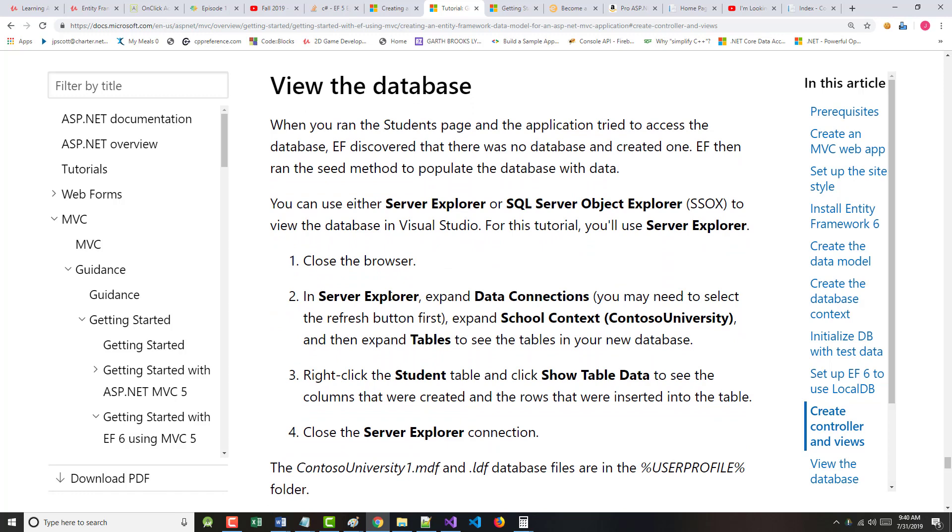Viewing the database. Again, I'm kind of surprised, for lack of better words, that I'm going through this as quickly as I am. I am now on... I've created this as a Word document for you as well. The view the database part. So I'm on page 27 of 29 pages. So we're just about finished here. It says when you ran the student's page and the application tried to access the database, the entity framework discovered there was no database. So it created one. It then ran the seed method and populated the database with data. You can use either Server Explorer or SQL Server Object Explorer to view the database in Visual Studio. For this tutorial, we'll use Server Explorer. So it says to close the browser.